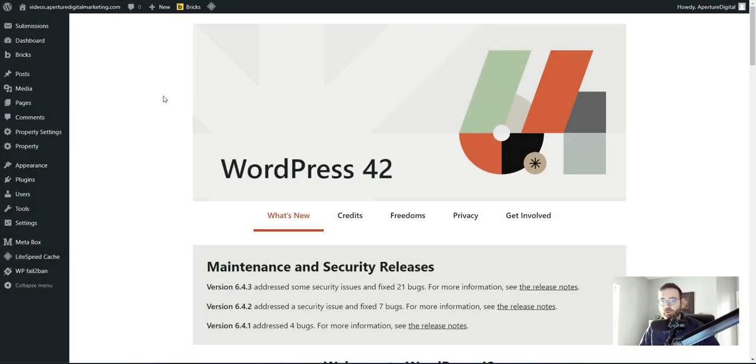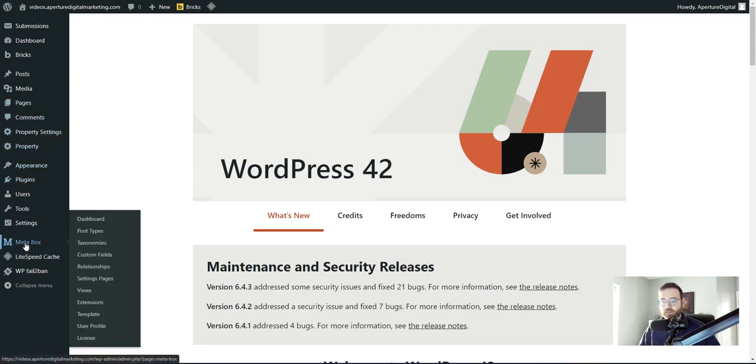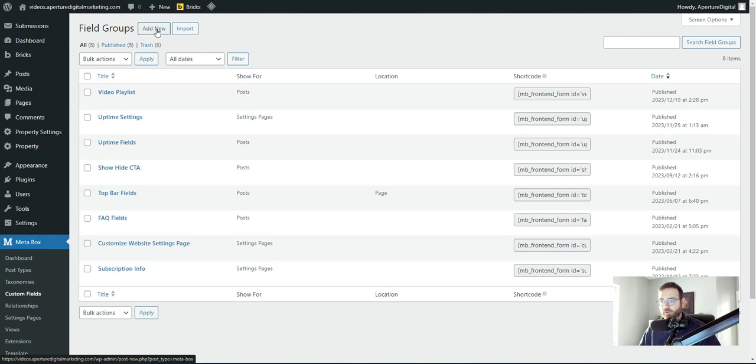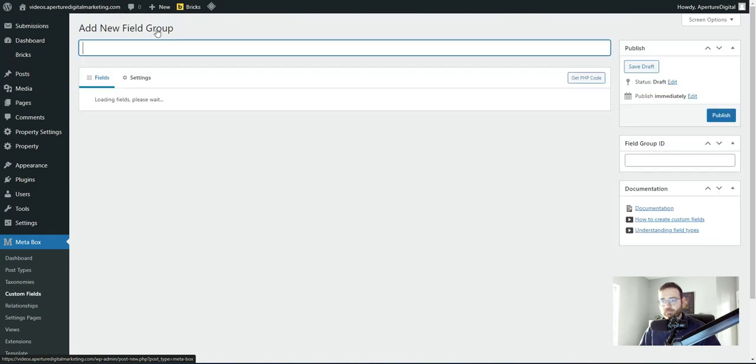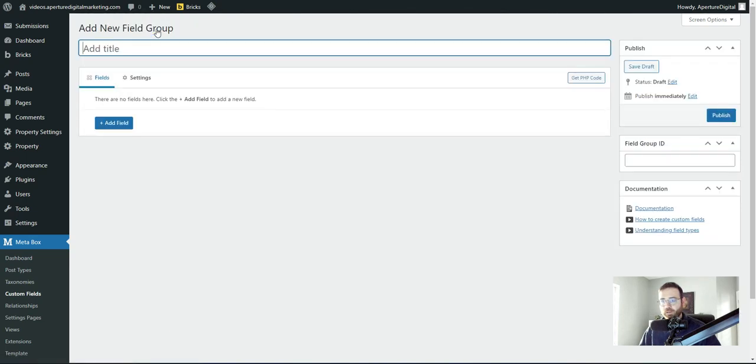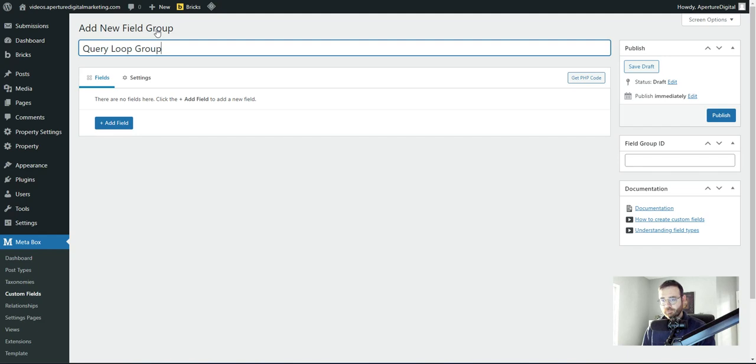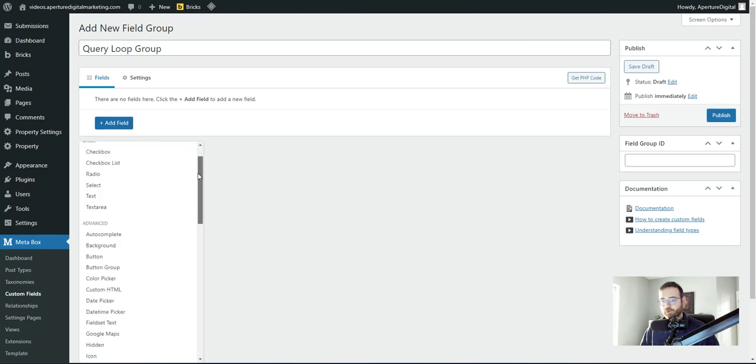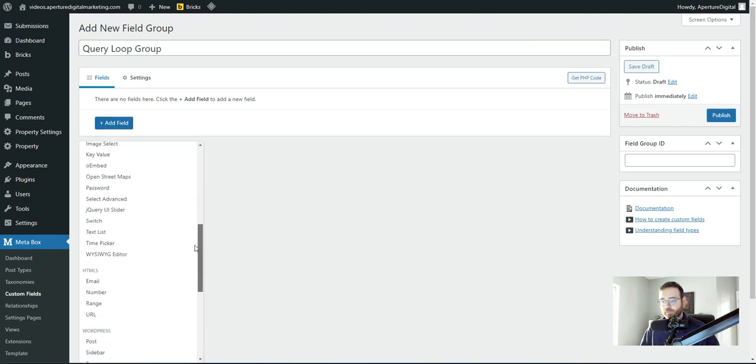Okay, we're in the WordPress dashboard now and the first step is to go find the Metabox icon and click custom fields. At the top, you'll see add new, click that to add a new one. And then we need to give it a title. I'm going to say something like query loop group and then come and hit the add field button and you can type group here or scroll all the way to the bottom under the layout section and pick group.